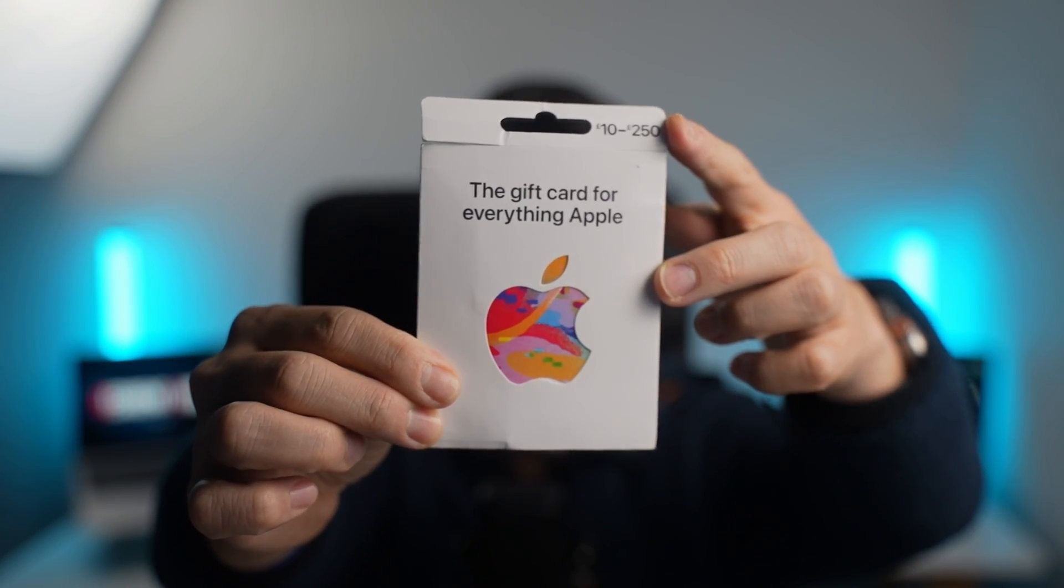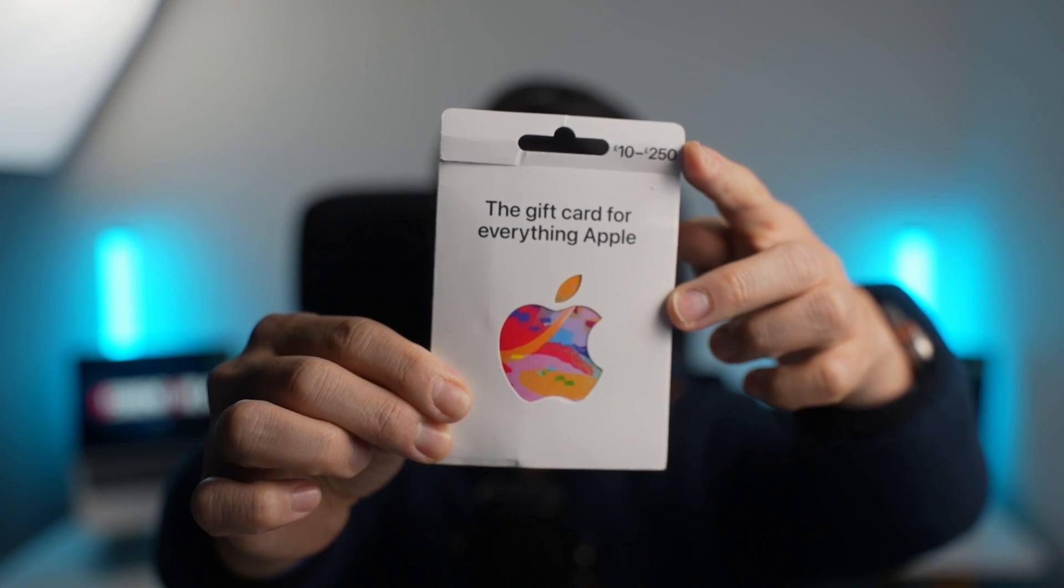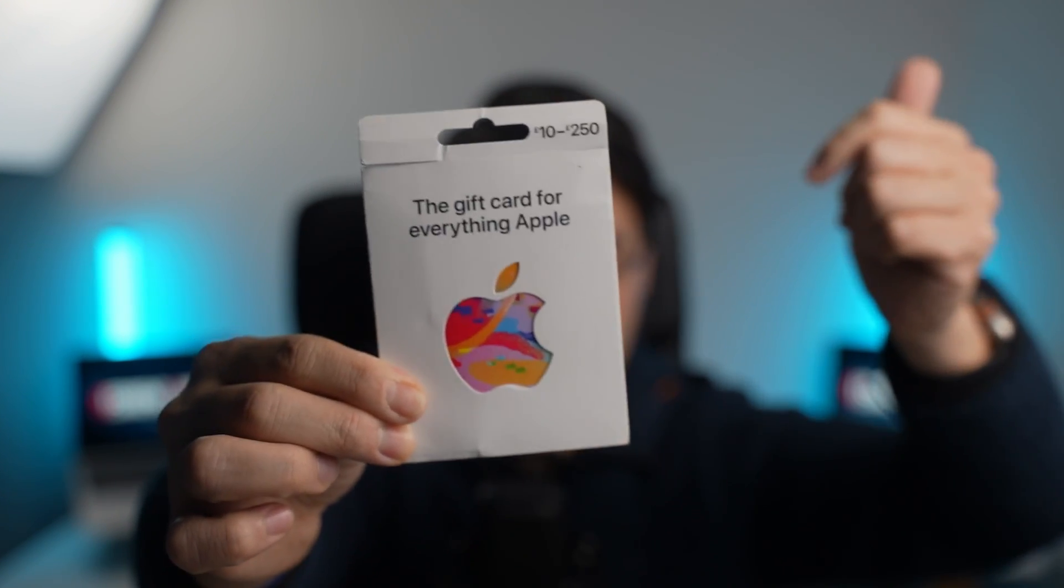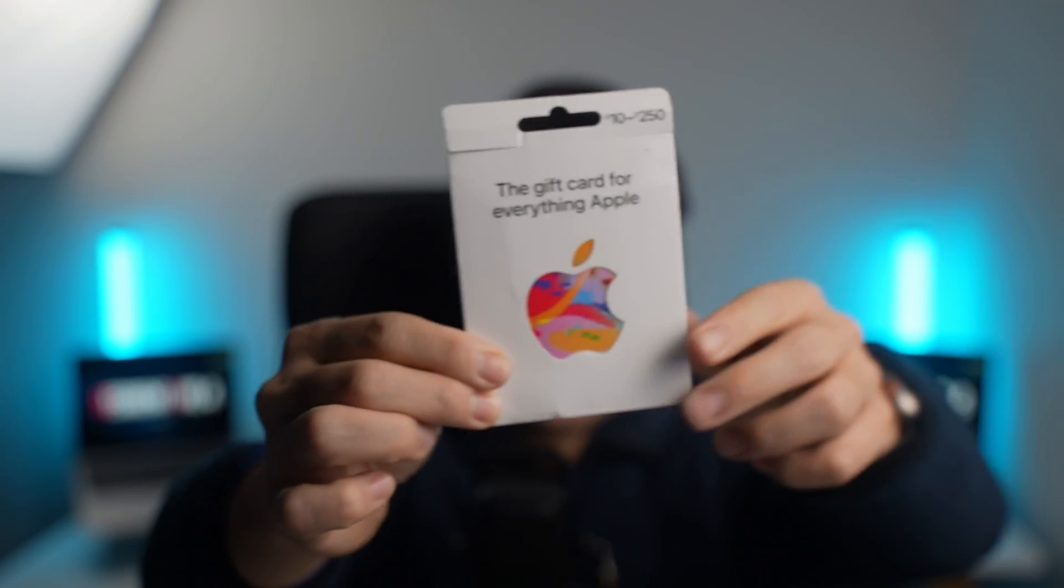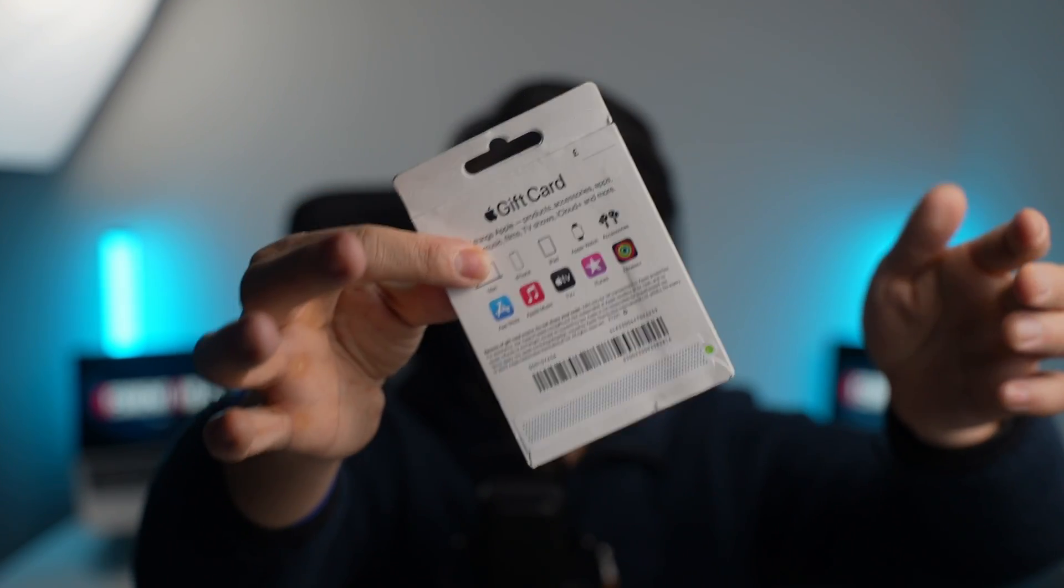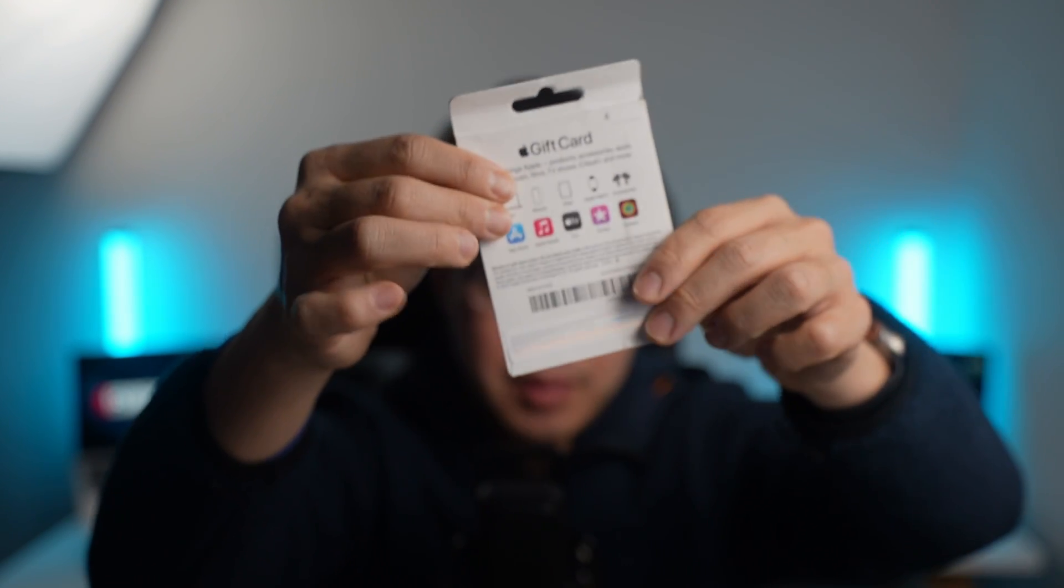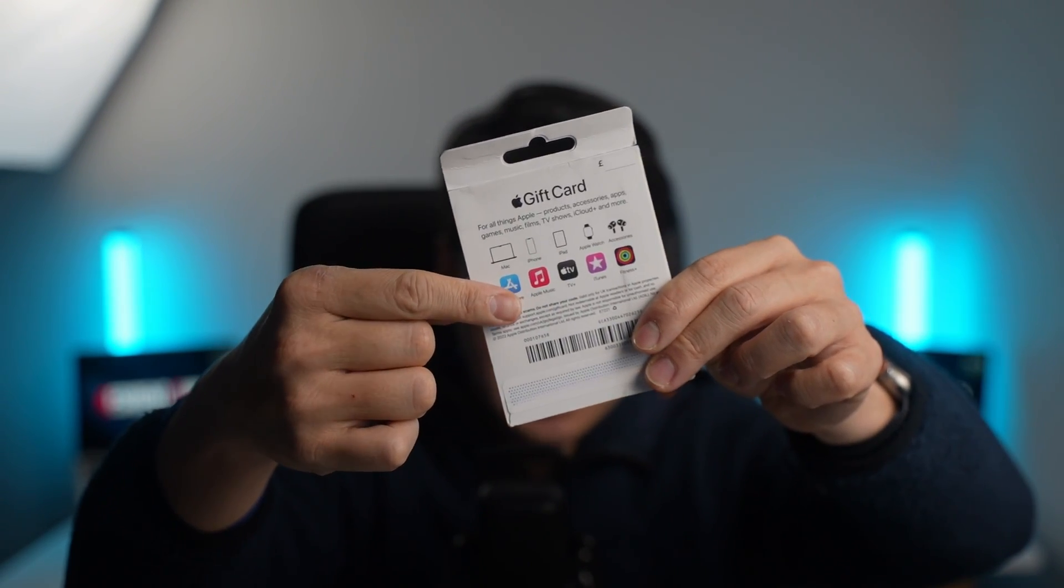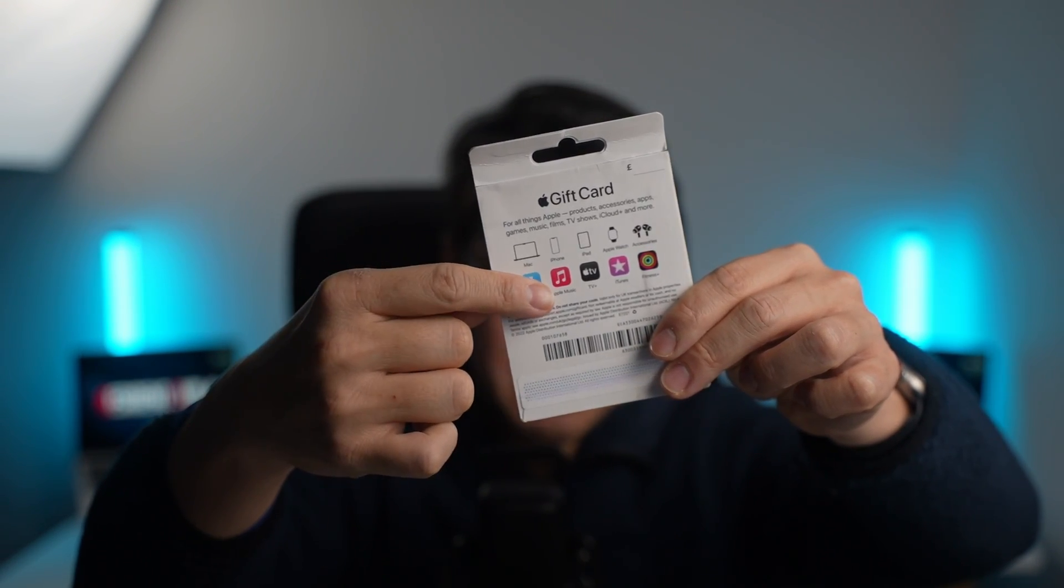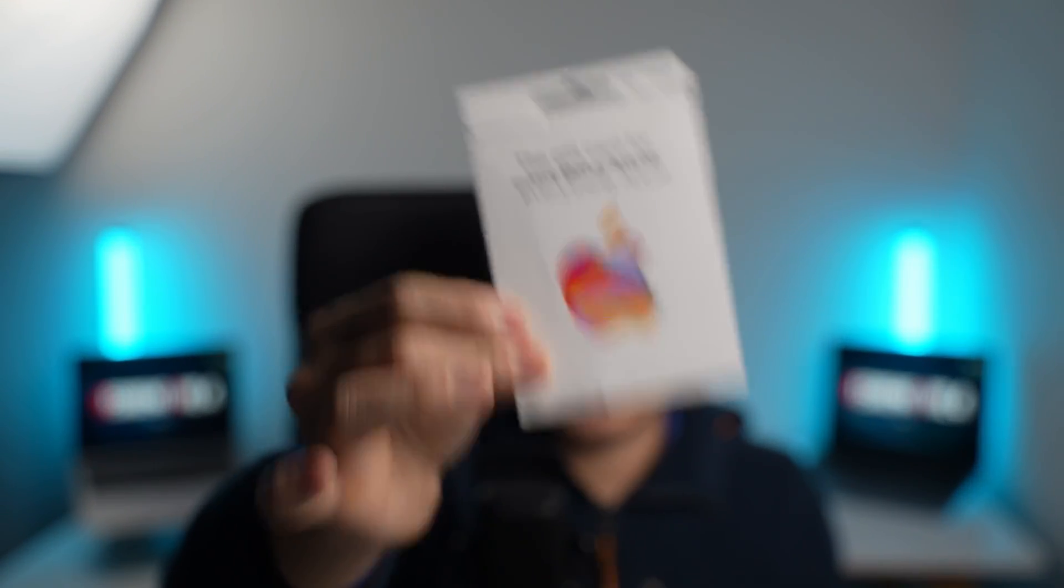So these are retail cards that you can buy and load up between 10 and 250 pounds or dollars or euros. These are gift cards which you can basically redeem on your Mac. They can be used for services like App Store, Apple Music, Apple TV, iCloud, etc. Basically anything that you can use on an Apple device or part of the ecosystem, you can redeem this credit for.